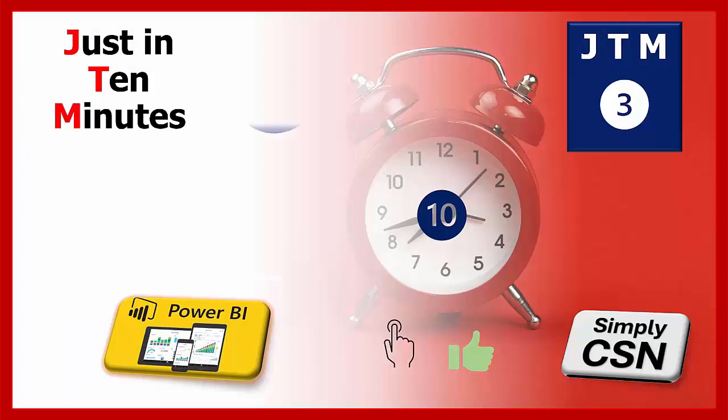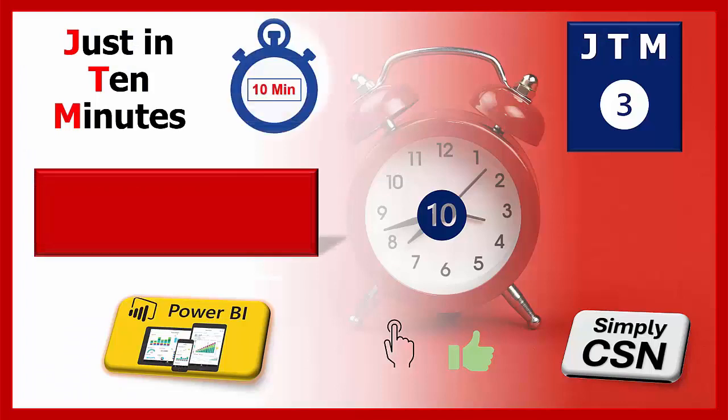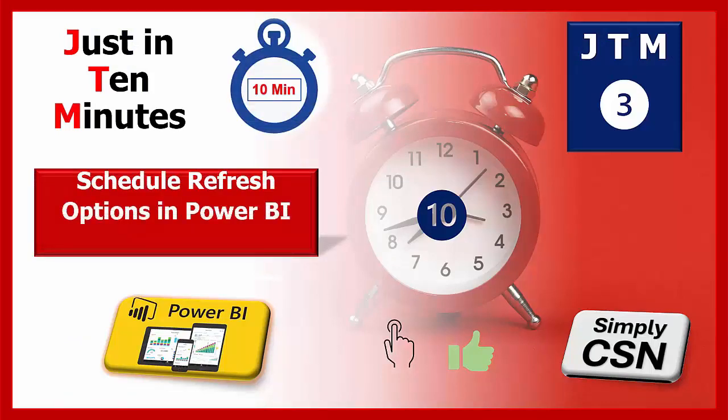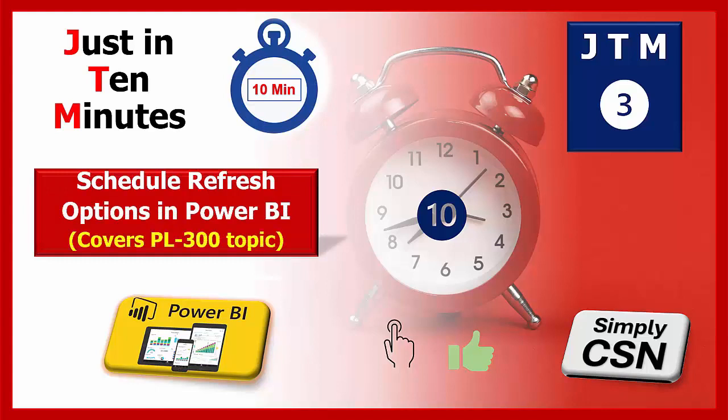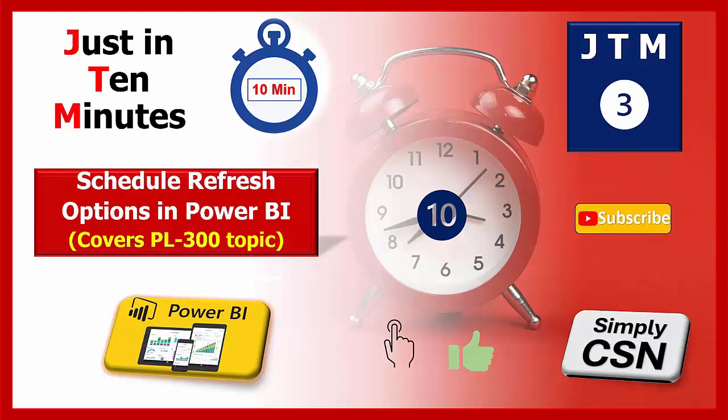Just in 10 minutes, we are going to discuss schedule refresh options in Power BI, and this video covers PL-300 topic also. If you have not subscribed to this channel, please do subscribe.